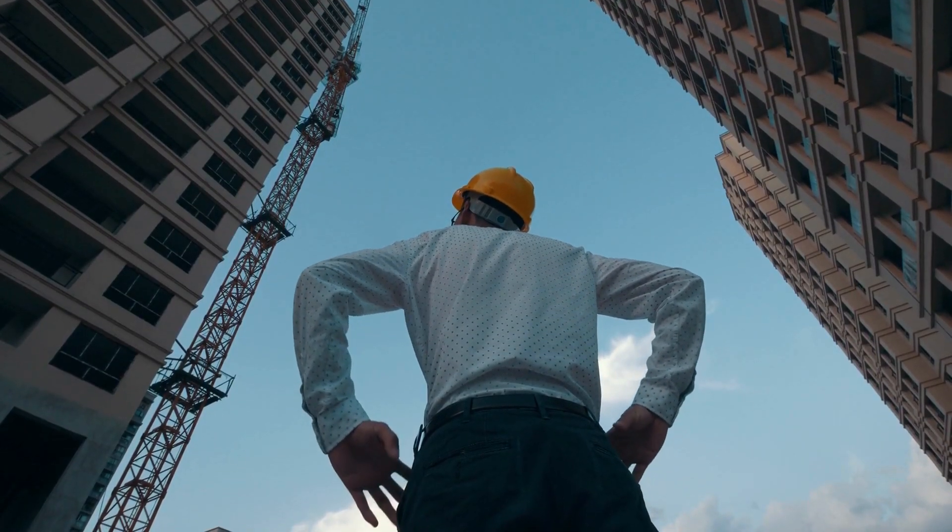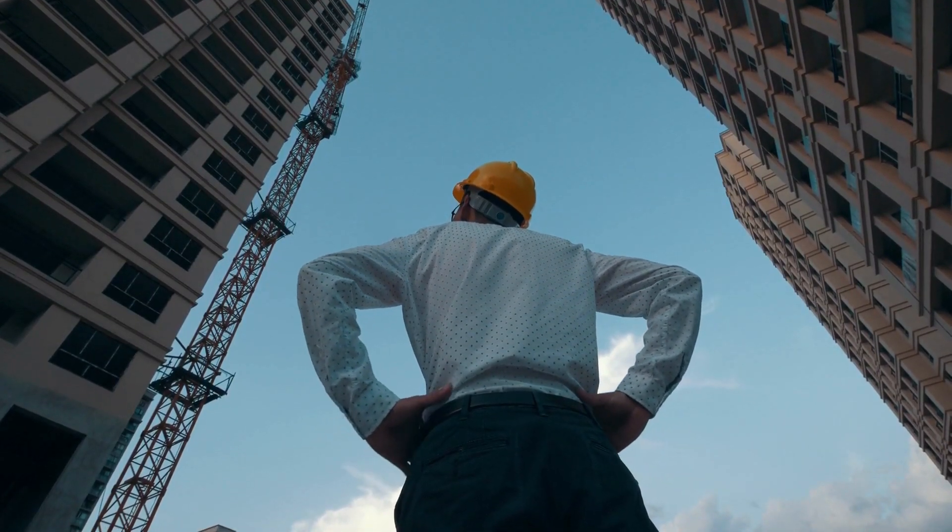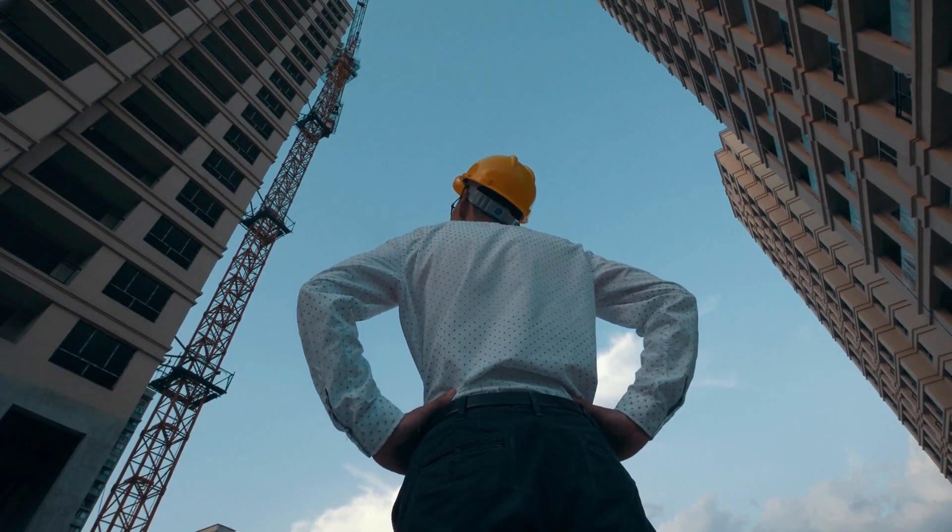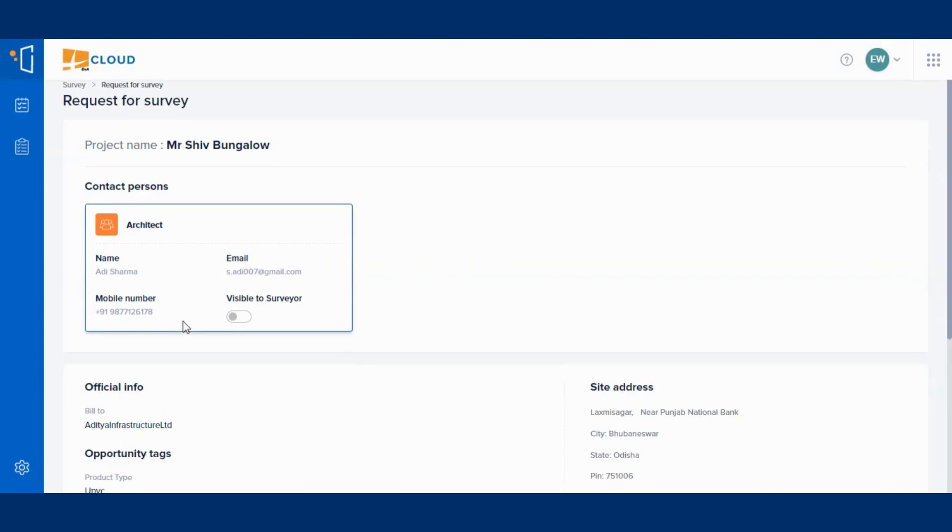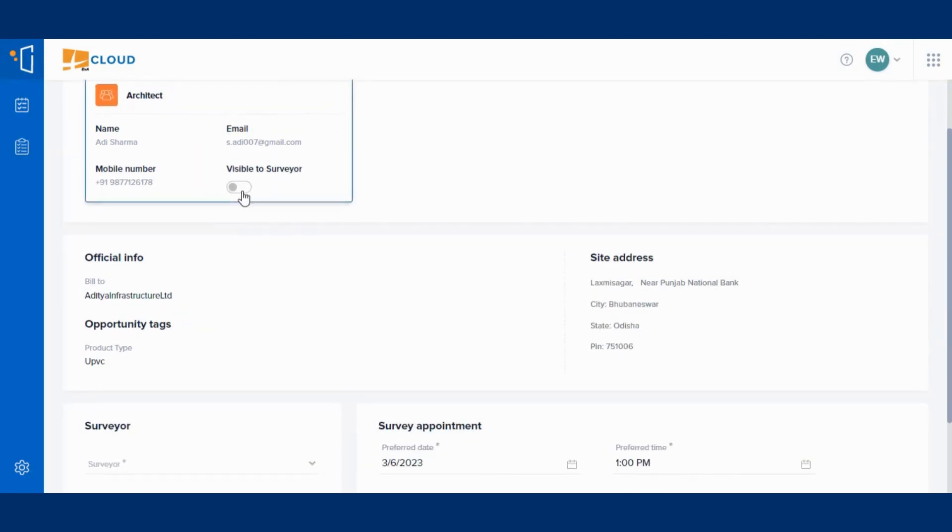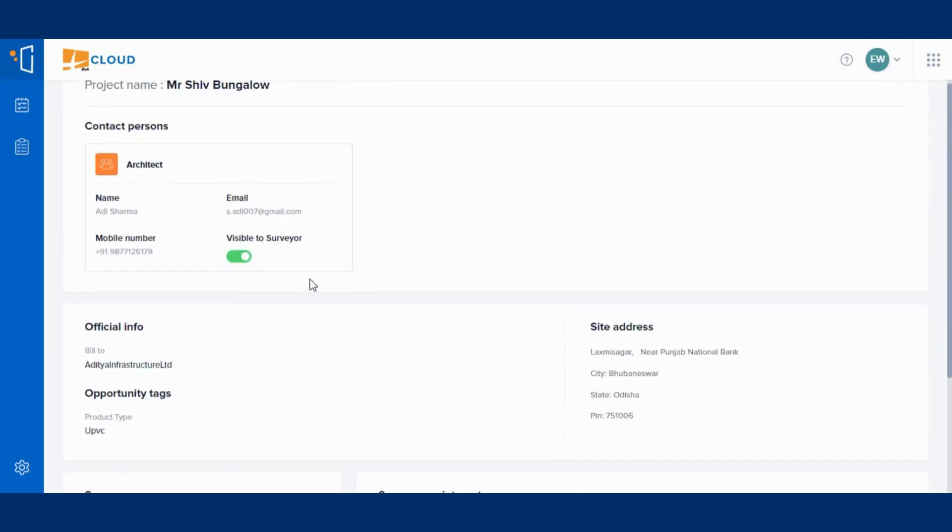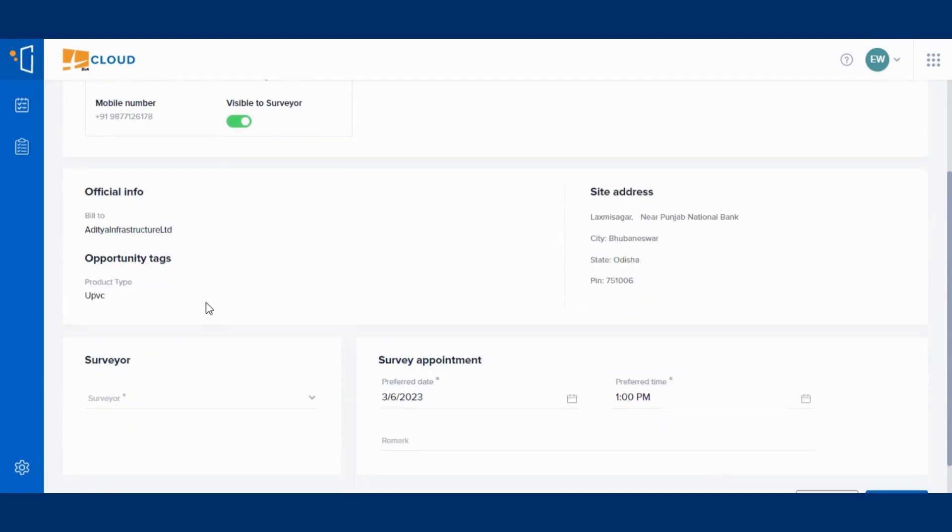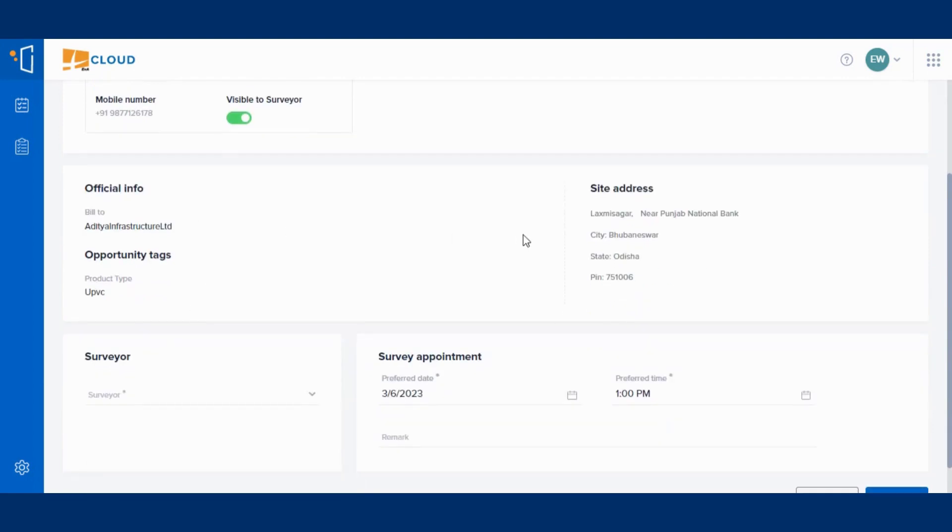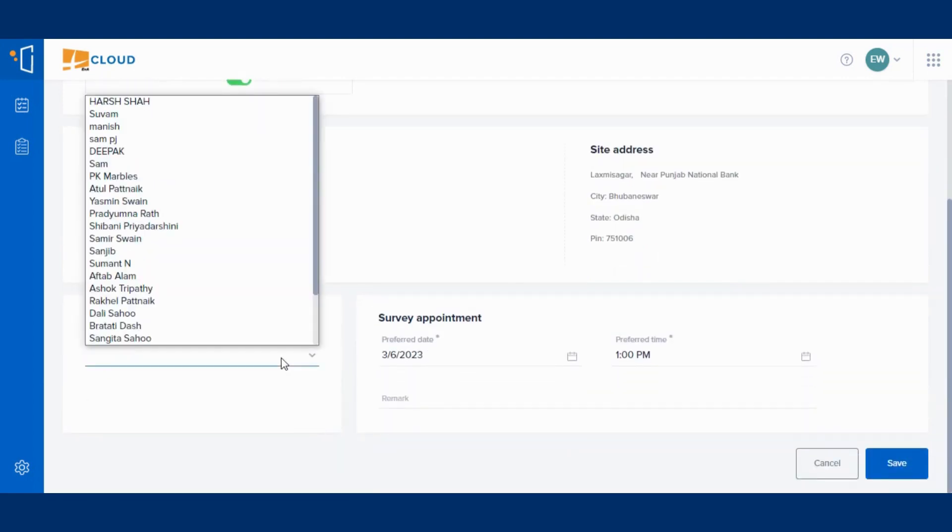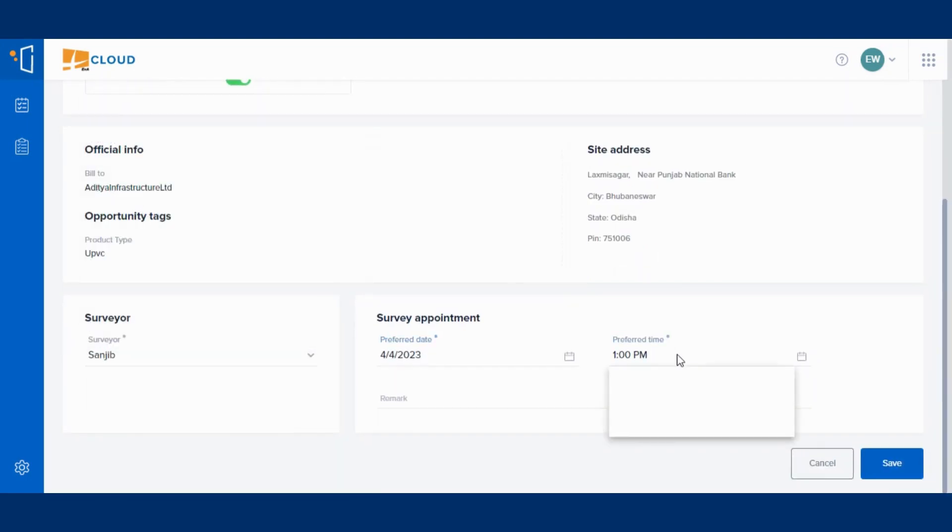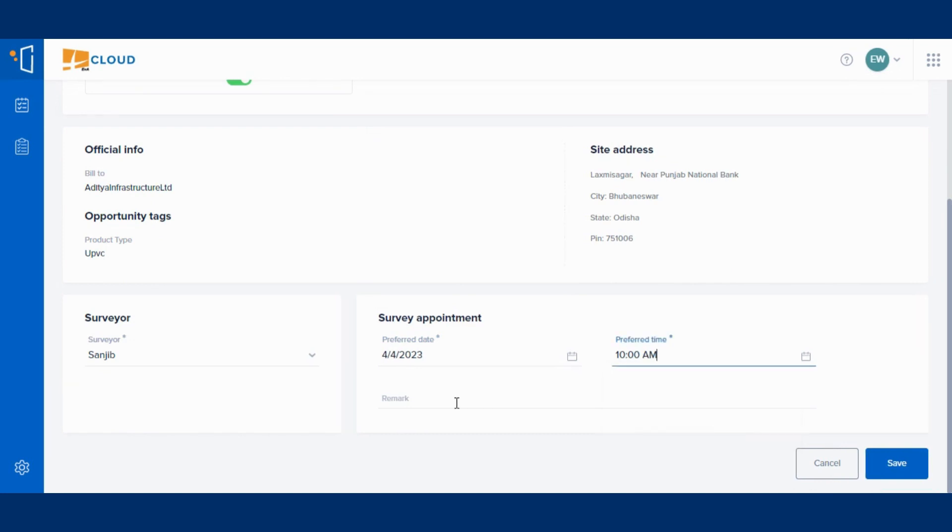Now coming to our application, you can give access to the surveyor to see the contact person's details by simply clicking the button Show. Here, the relevant information like official info and site address is displayed. Then add the surveyor's name and the preferred date and time for the survey. Once done, click on Save.